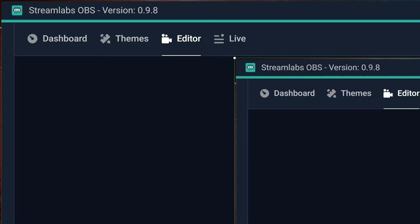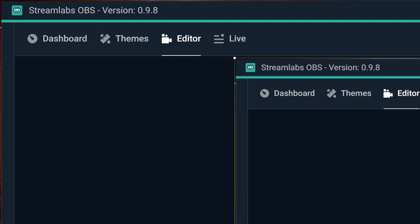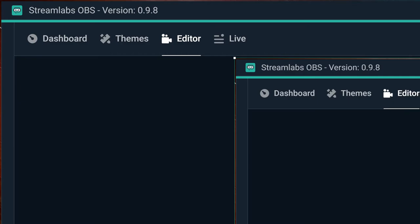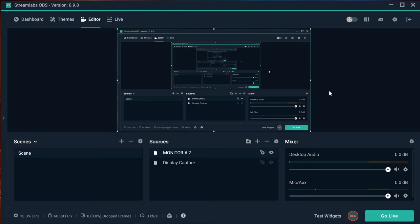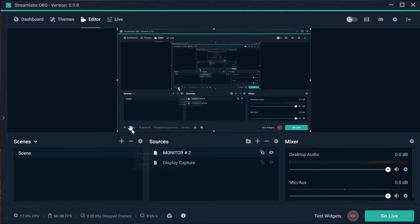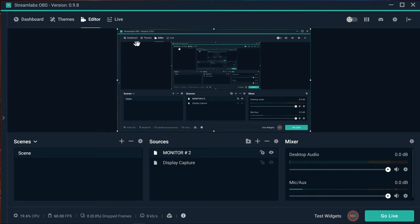If this happens, right-click on the source, go to transform, and select fit to screen. This will automatically adjust it to your display area, which you should set up first.